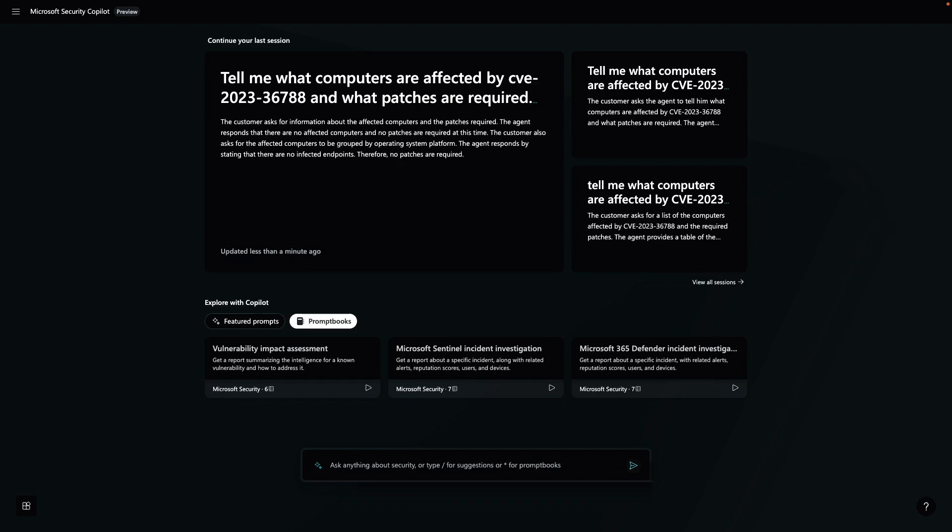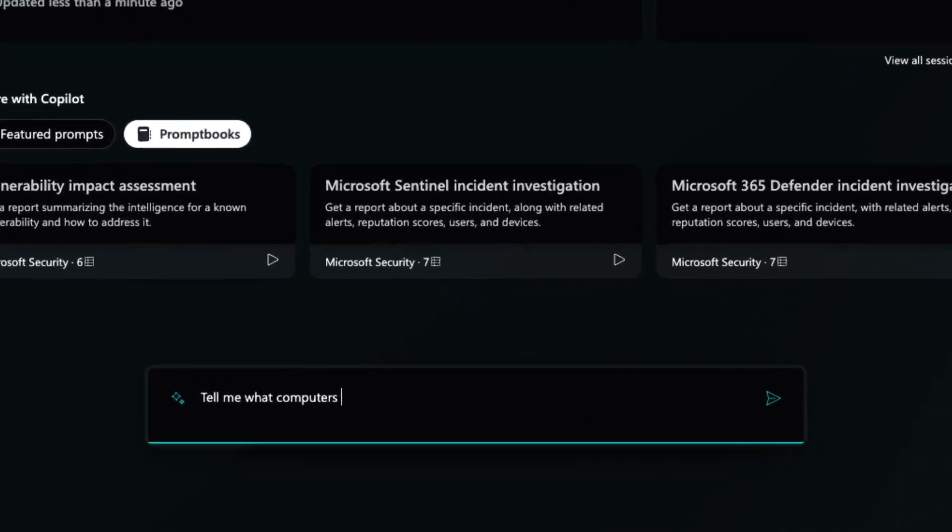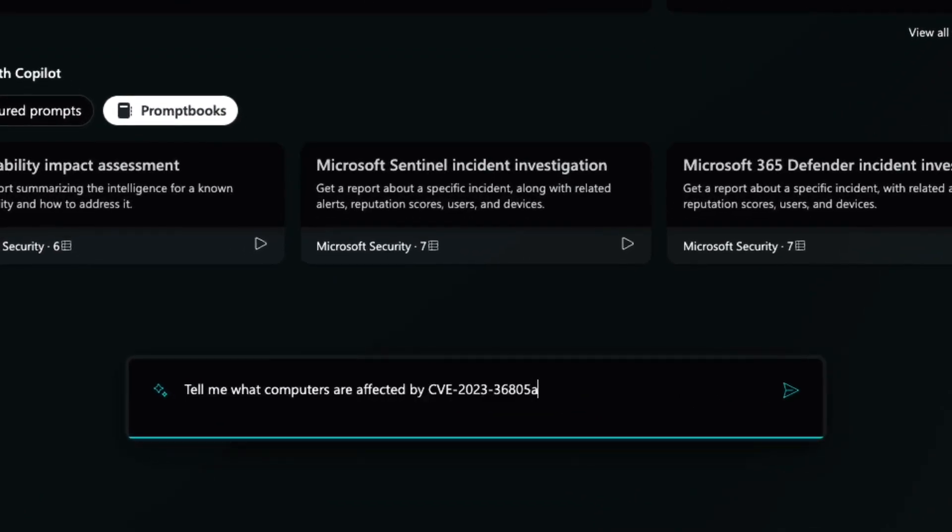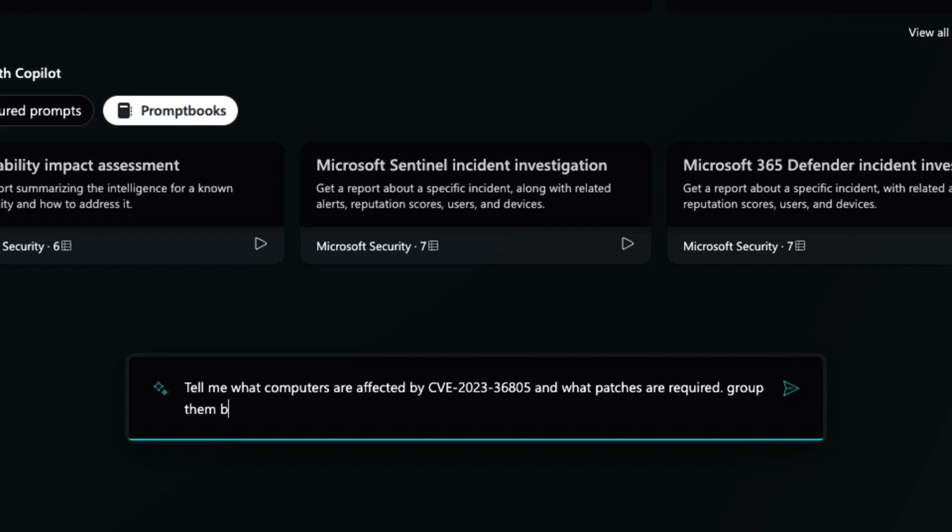Our team has just learned of a CVE that is actively being exploited in the wild. It's critical to patch vulnerable systems before they're compromised. I'll start my journey by identifying affected systems using Tanium capabilities accessible through Security Copilot. Tell me what computers are affected by the CVE and which patches are required. Let's group them by operating system platform in a table format.